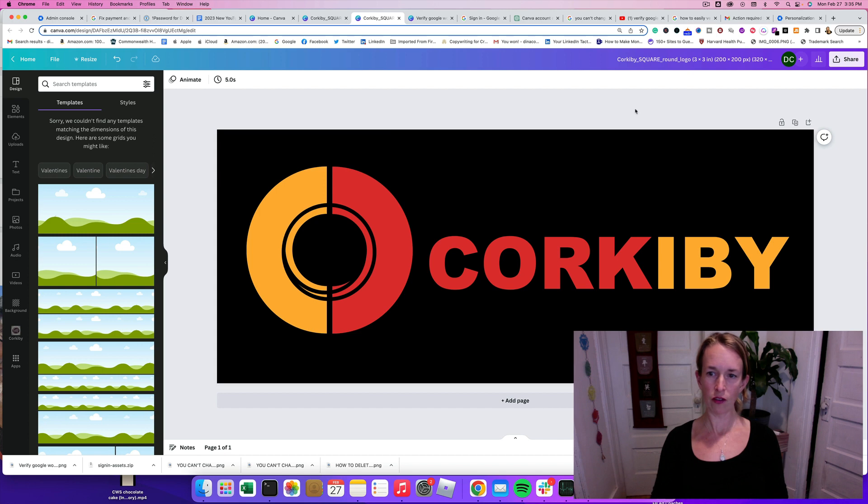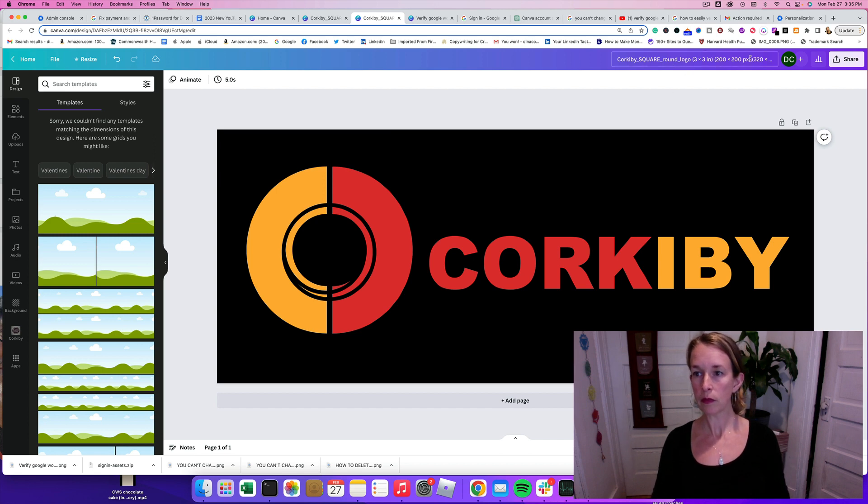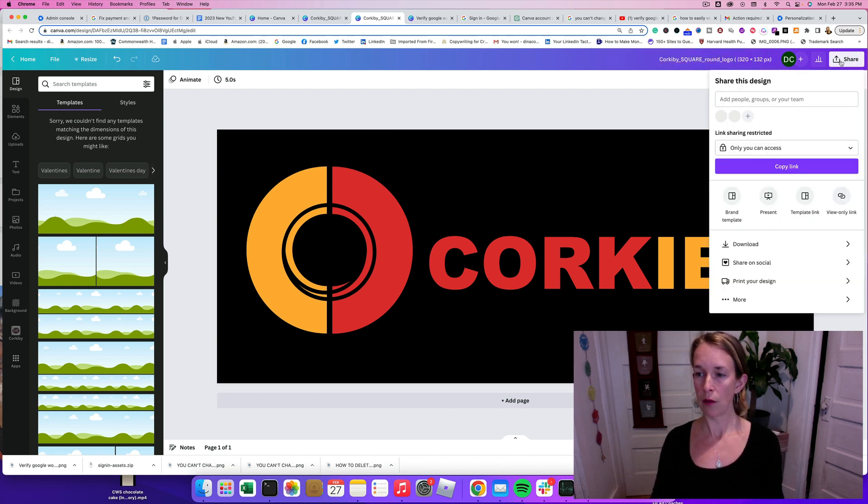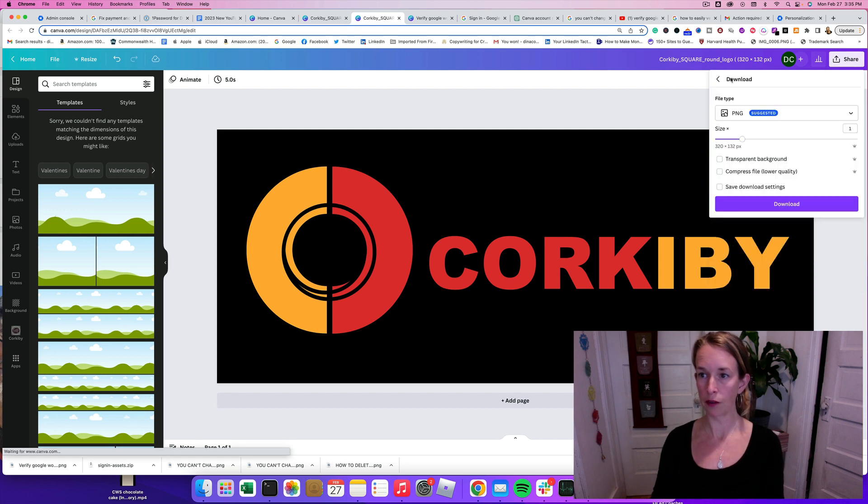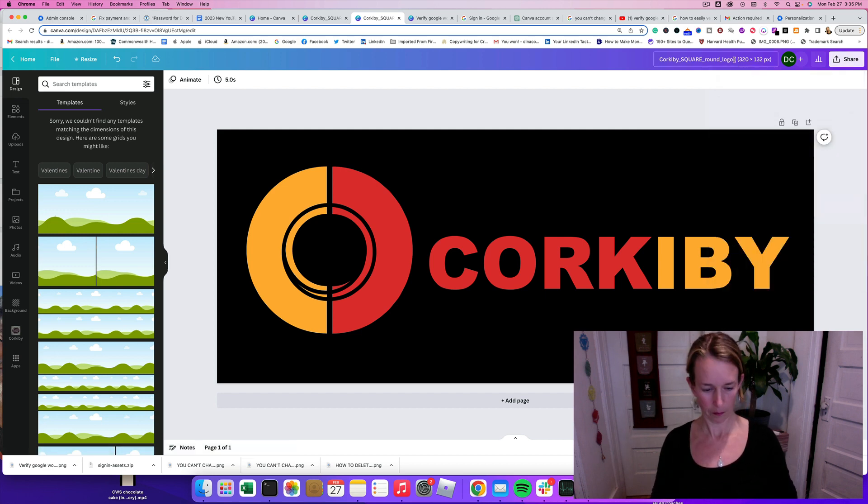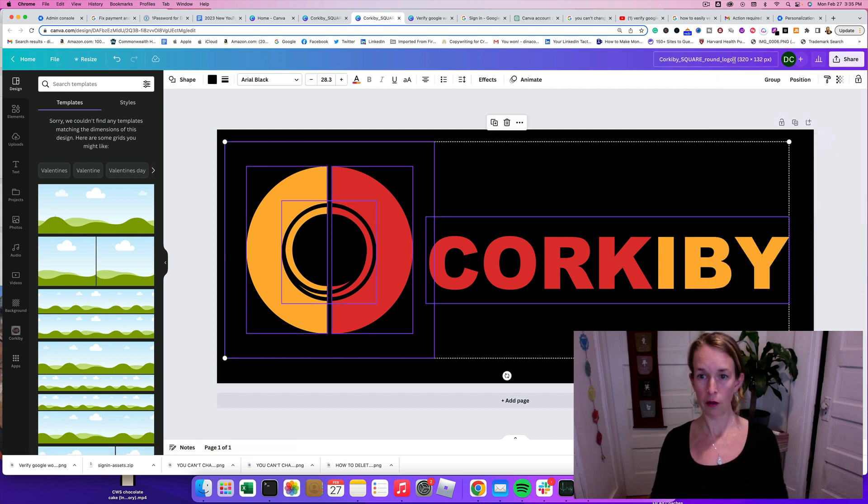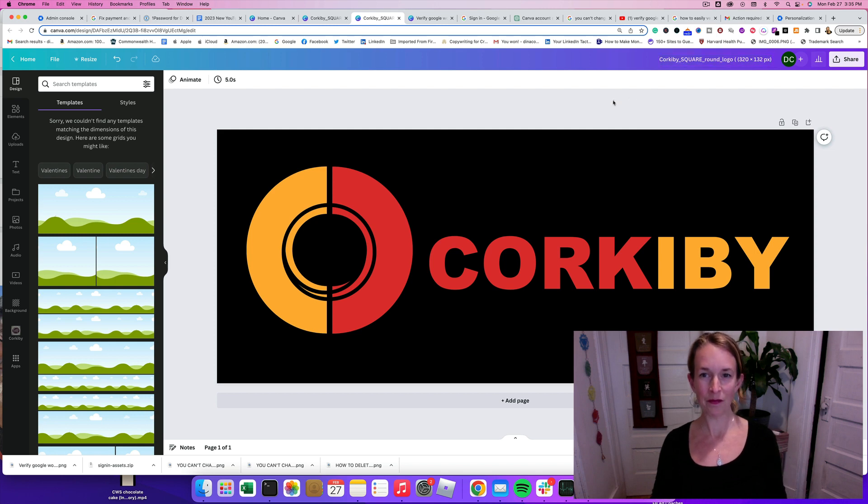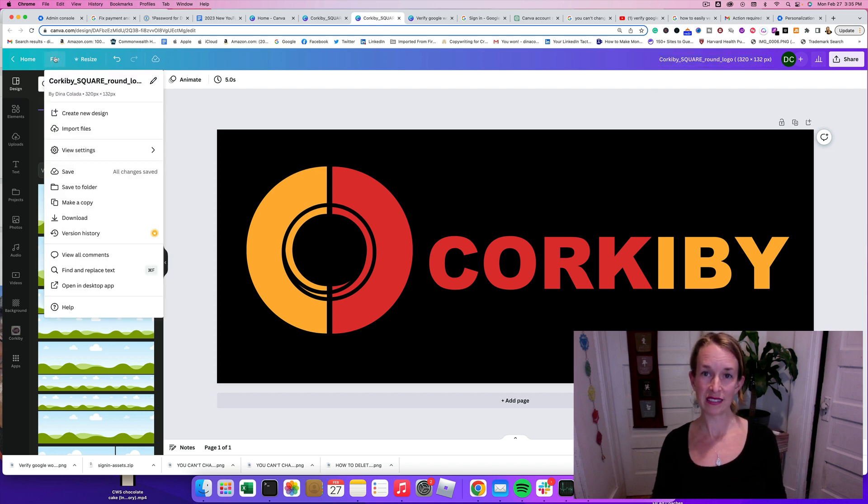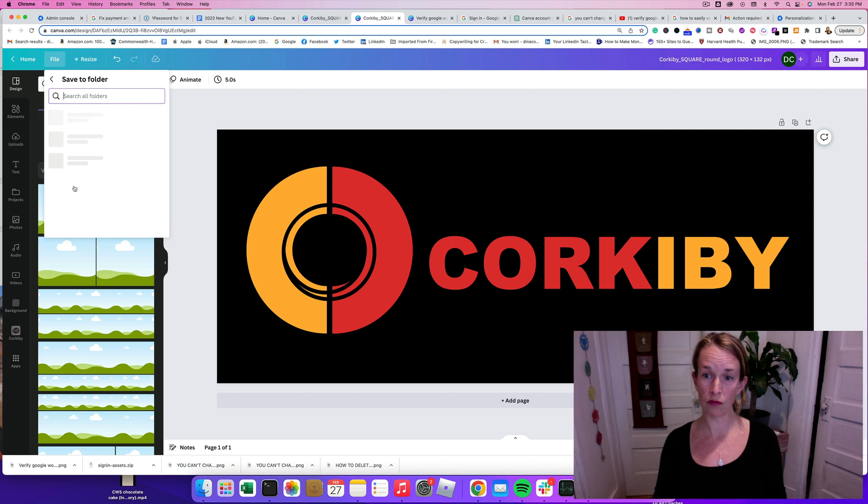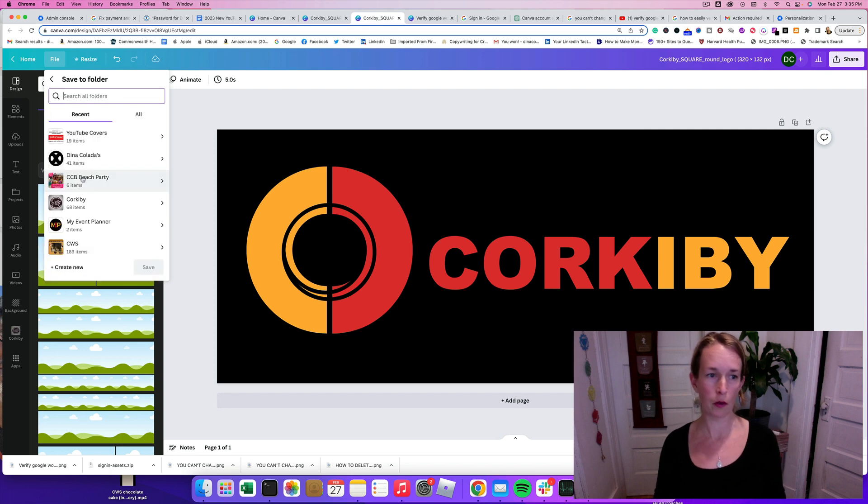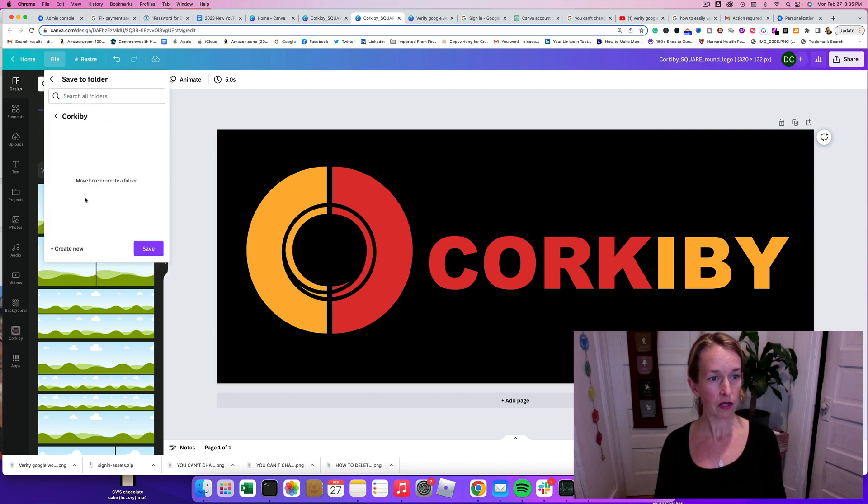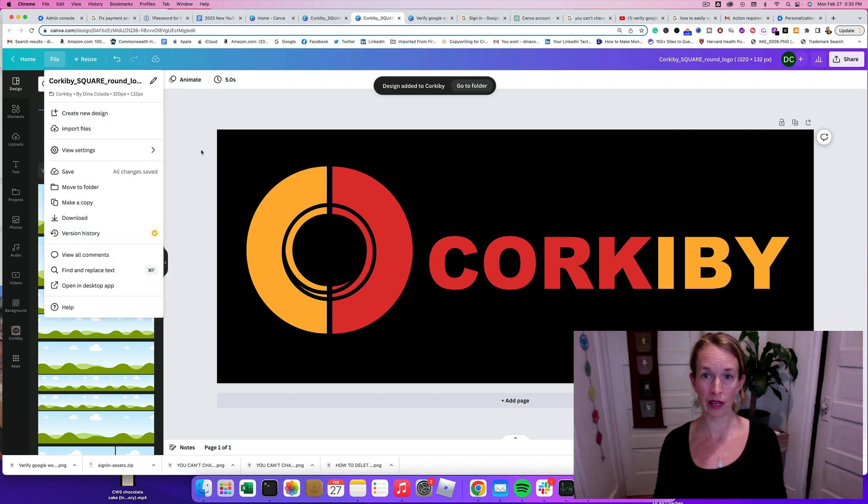Okay, that looks pretty even. So I'm going to rename this file. I want to download it into my computer and go ahead and save that name. And I always like to save all of my Canva files to a folder so I don't have to resize them again. So I'm going to put it in my Corkiby folder in Canva.